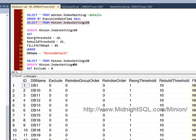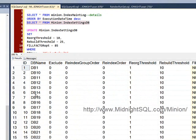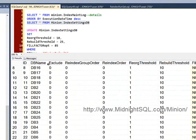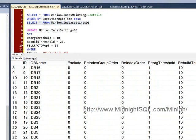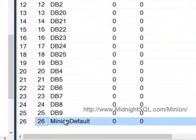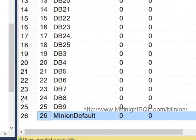You notice I've got a number of databases in here, and the most important one right after you install is Minion Default. If you don't have any other databases in here, they get their settings from Minion Default.